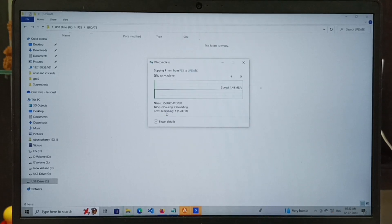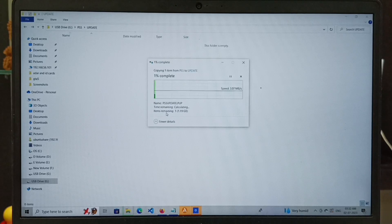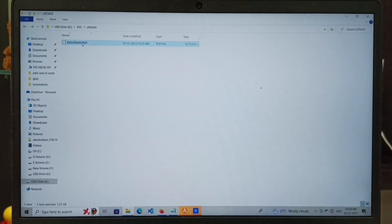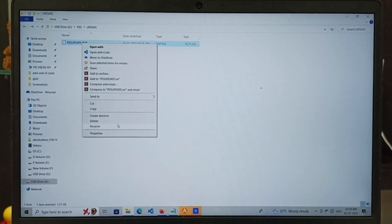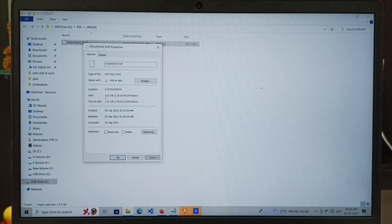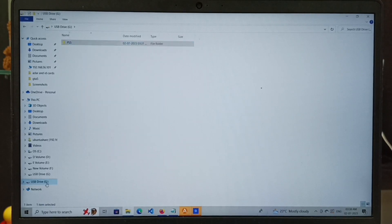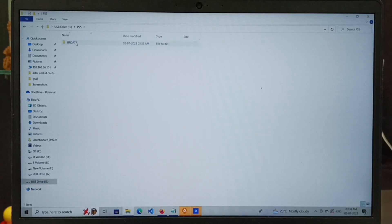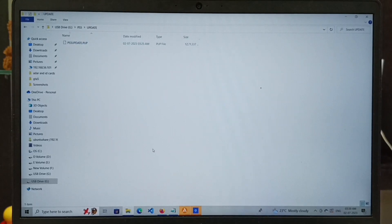After that, copy and paste the downloaded PS5 console system software reinstallation file — done. Let me verify the file size: go to Properties, you can see it shows 1.2 GB. Let me show the structure one more time: inside the USB drive there is a PS5 folder, inside that an Update folder, and inside that we can see the reinstallation file.